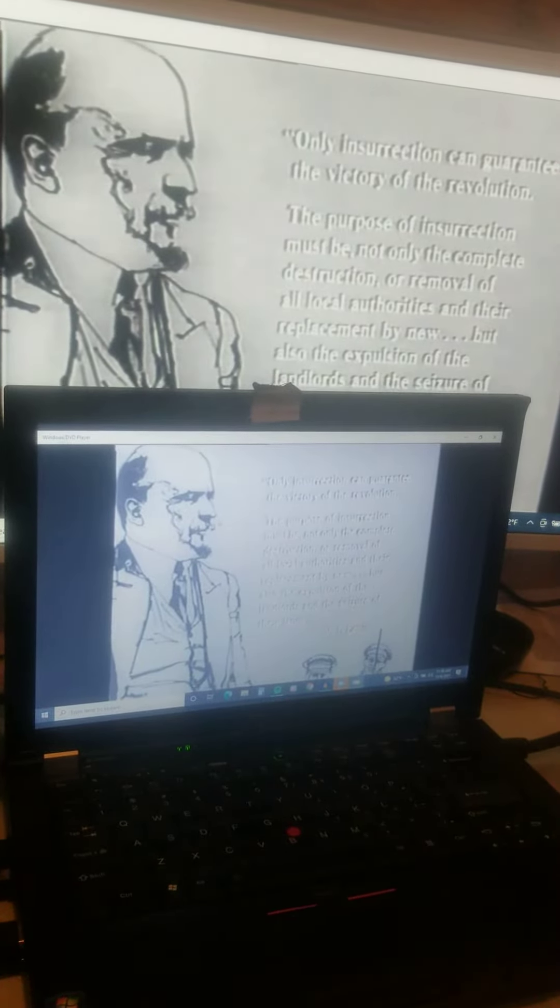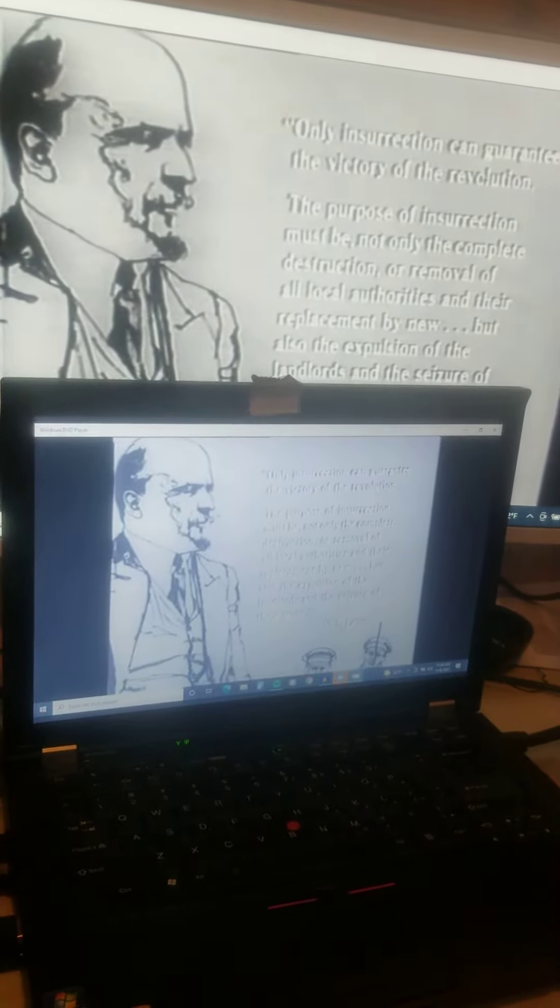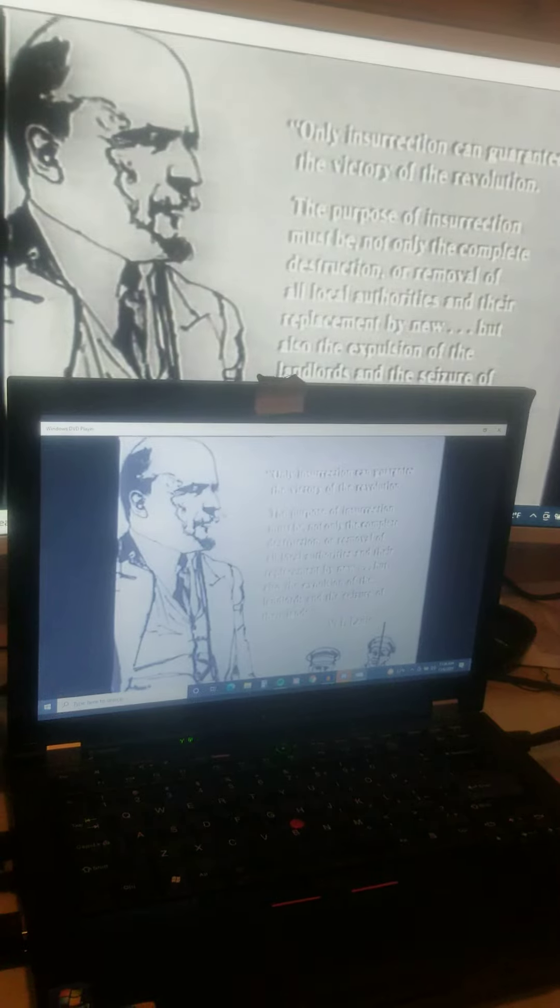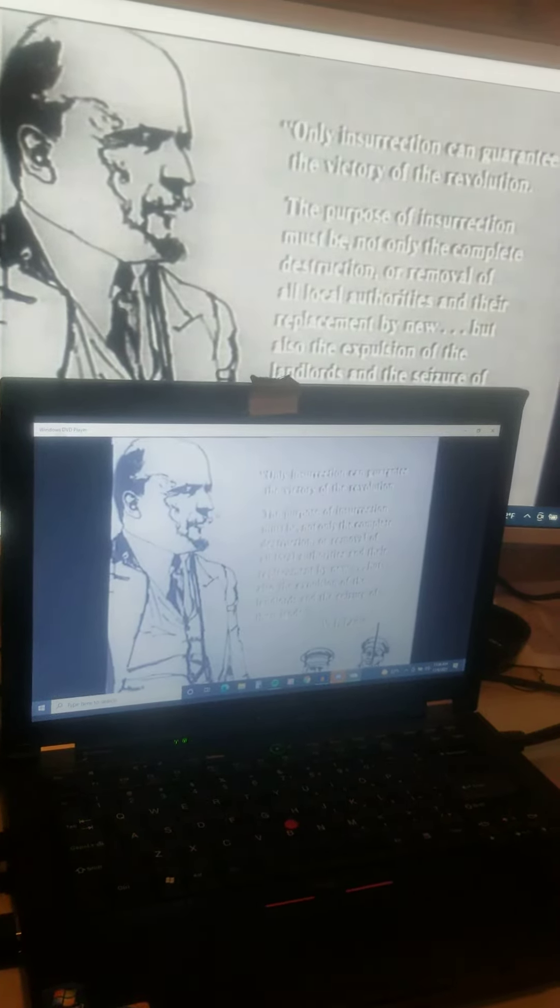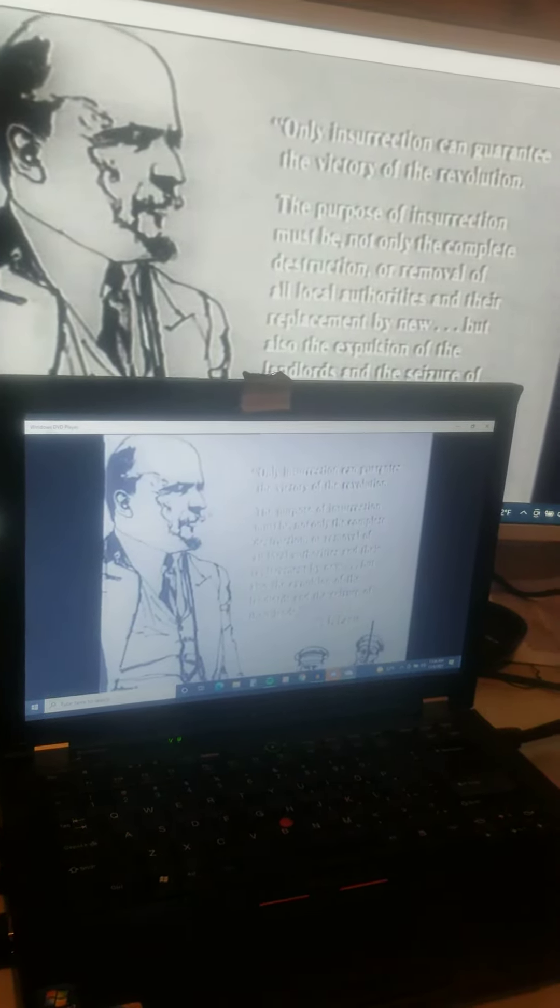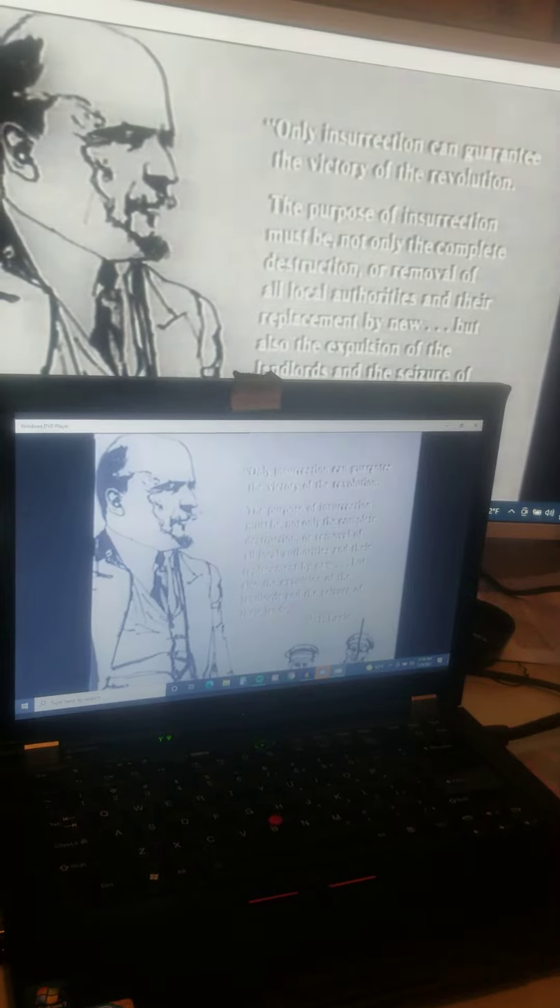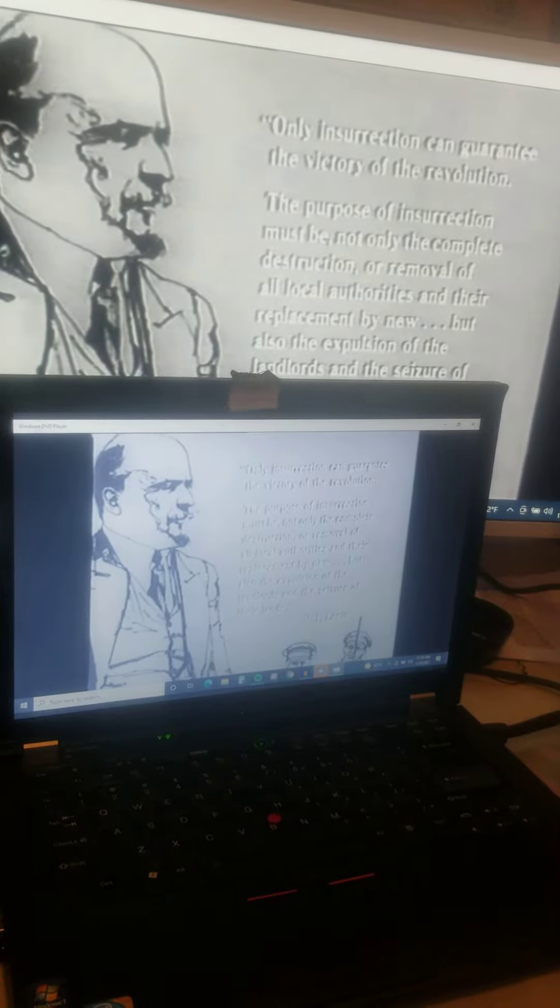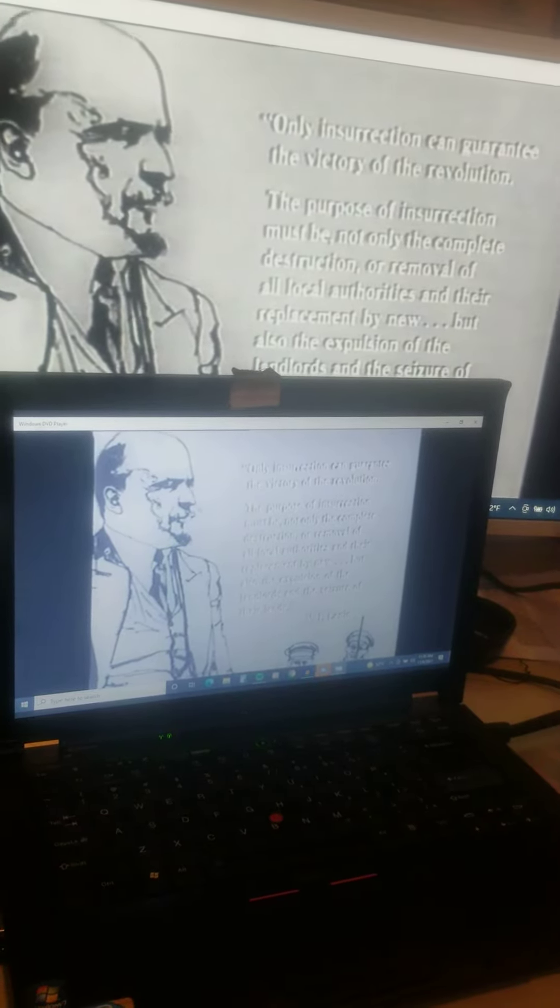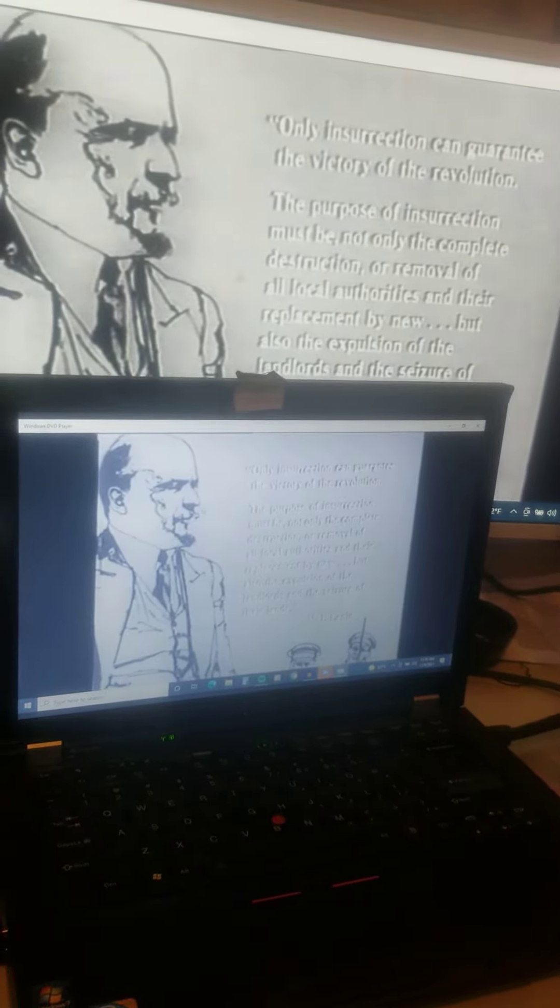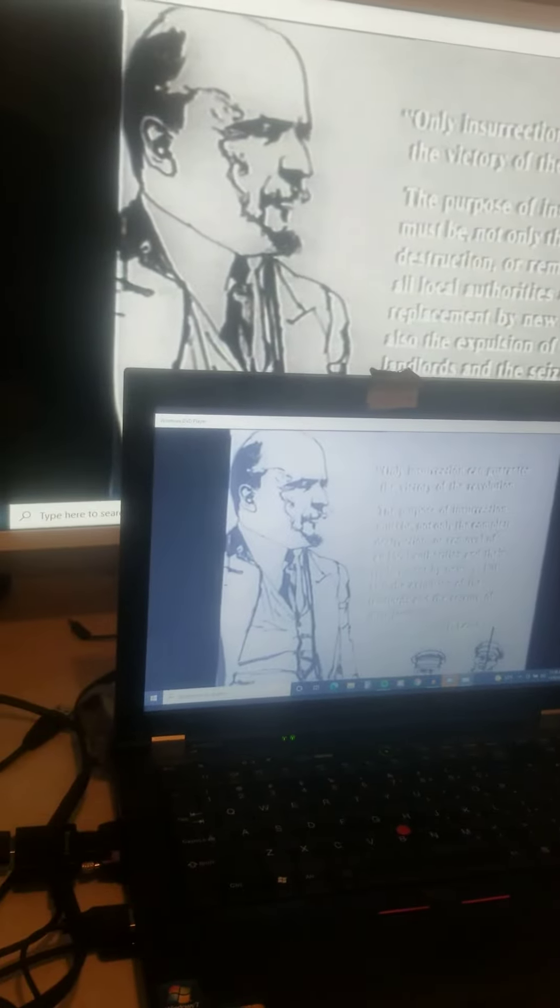Only insurrection can guarantee the victory of the revolution. The purpose of insurrection must be not only the complete destruction or removal of all local authorities and their replacement by new, but also the expulsion of the landlord and the seizure of the land.